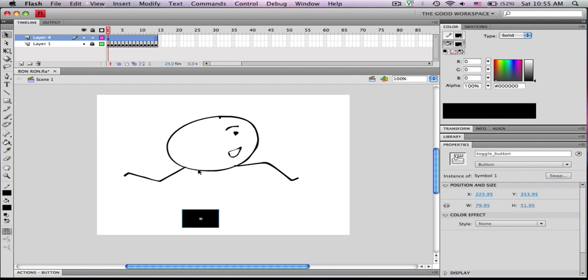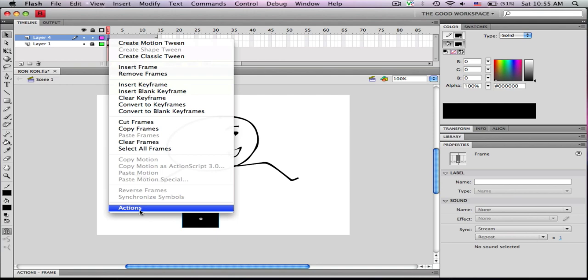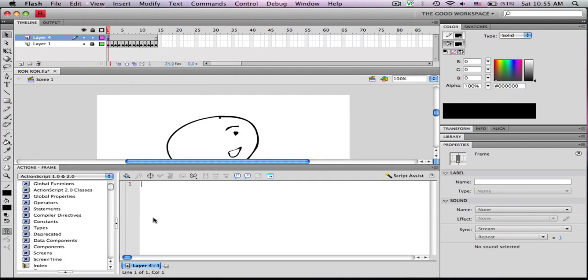Then you're going to want to open up the actions of the layer. Do this by right-clicking on the frame, going to actions.